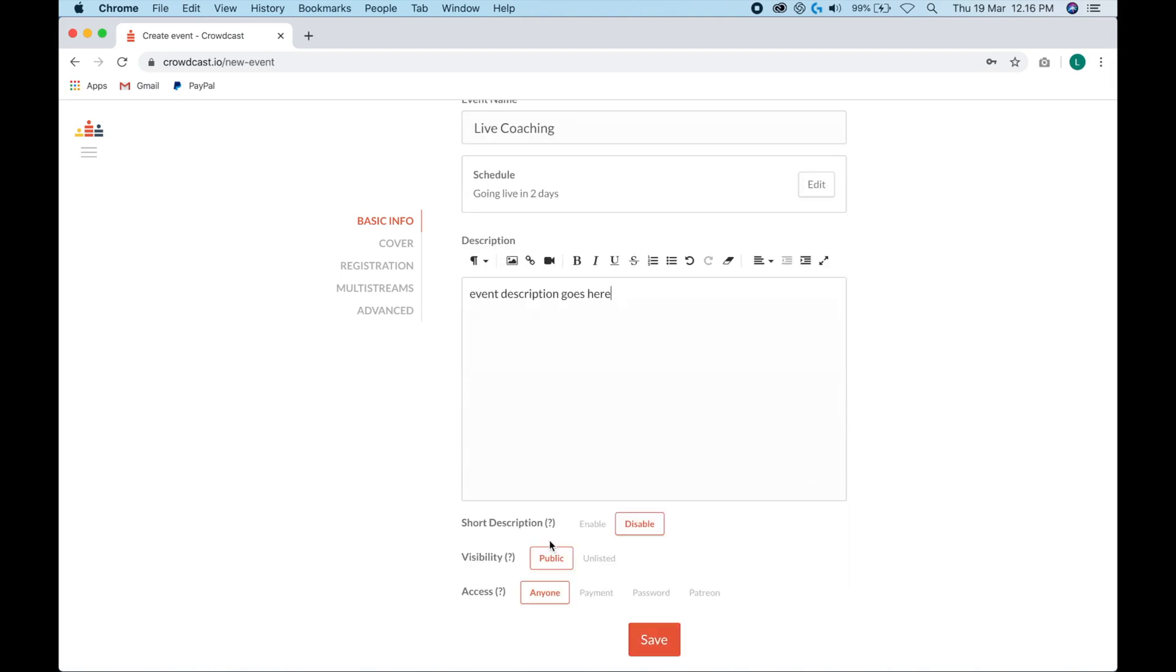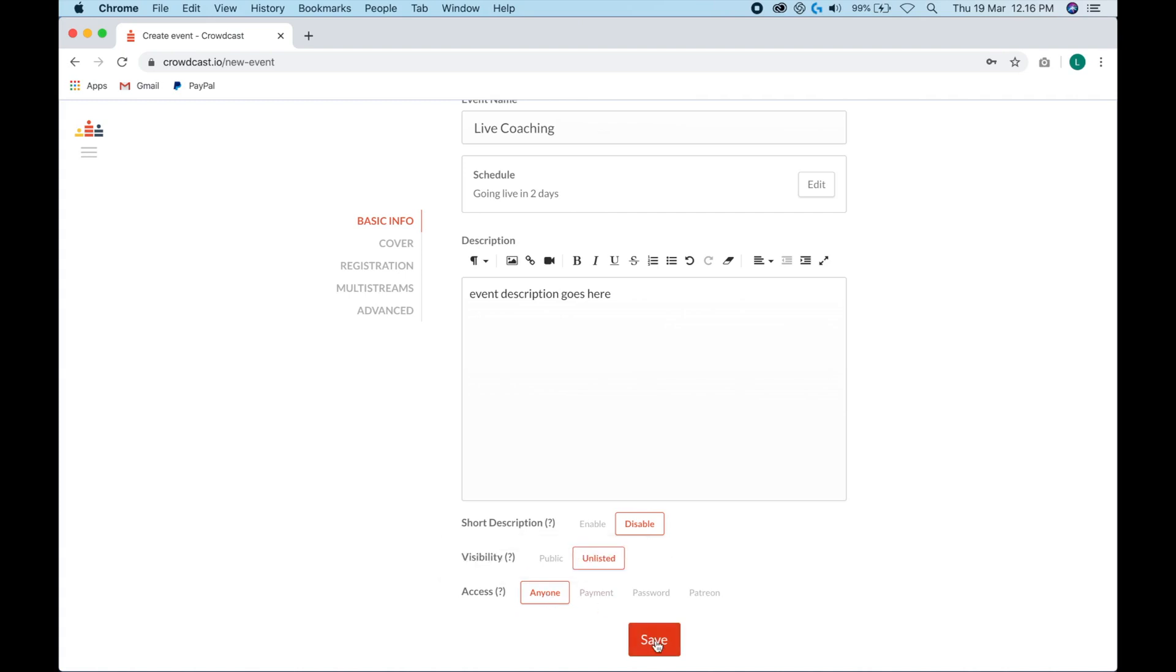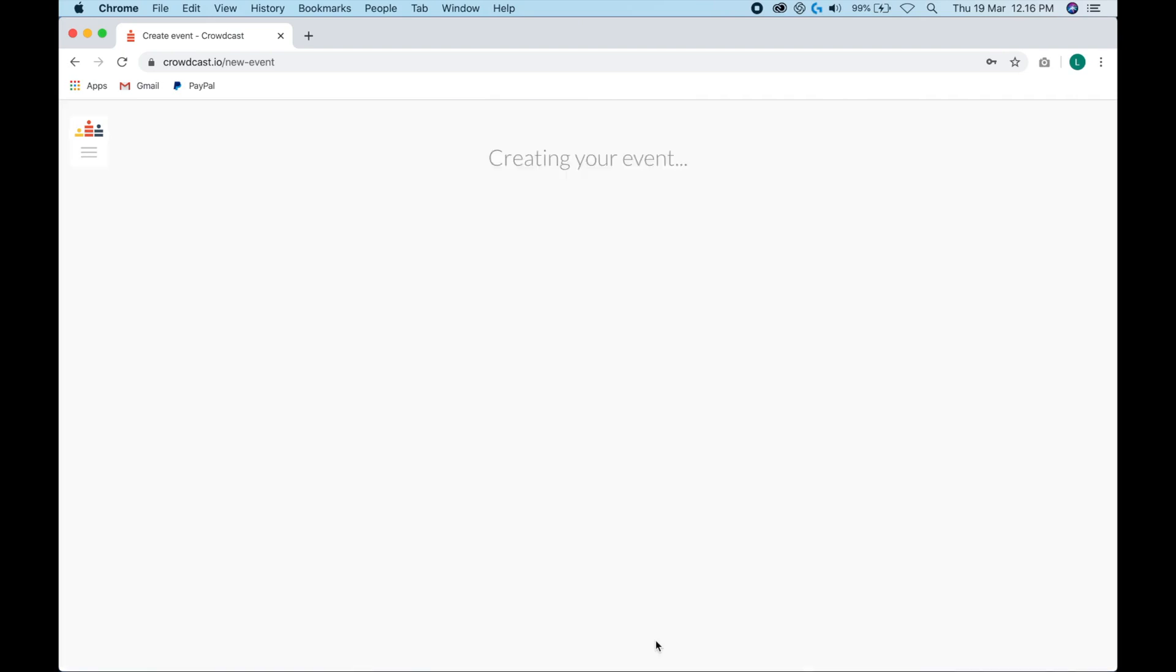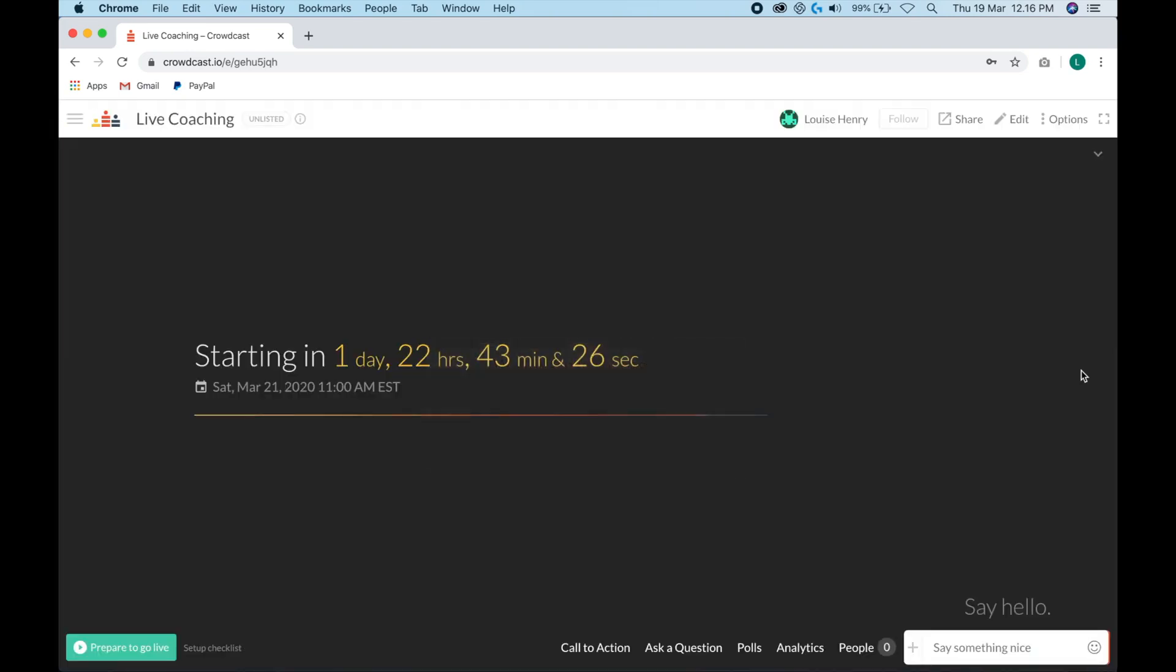Then here is where you would type in your event description. And then you can decide if you want this to be publicly listed on your Crowdcast profile, or you want this to be unlisted. For now, we're just going to leave this so that anyone who signs up for the event is going to be able to watch it for free. I'll talk at the end of this video about accepting payments for your event. So stay tuned for that. You're going to hit save.